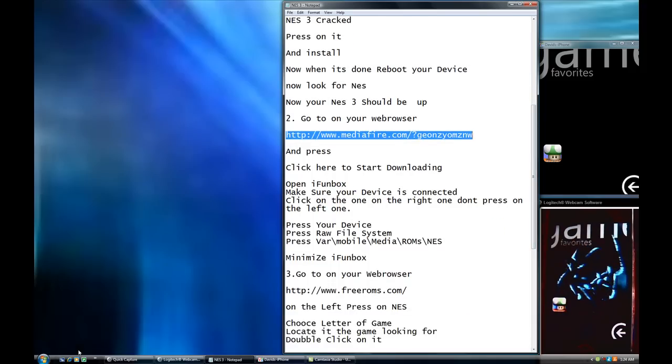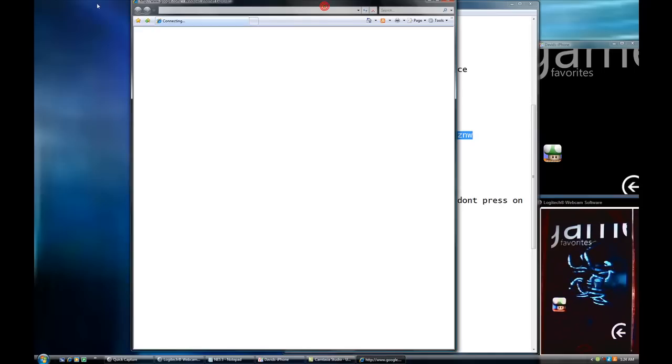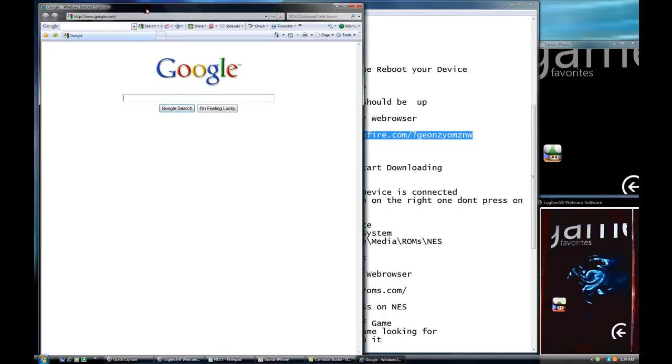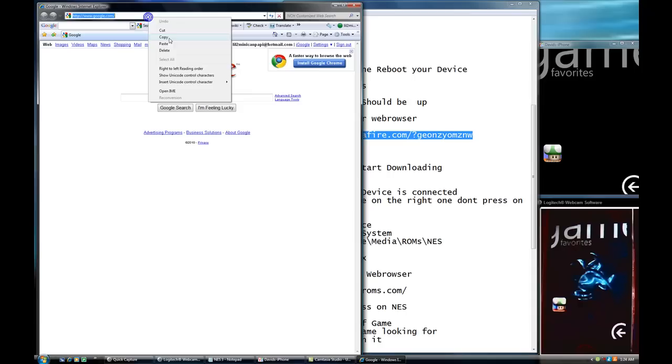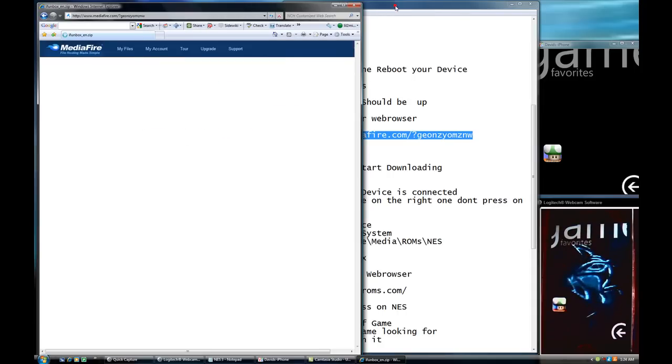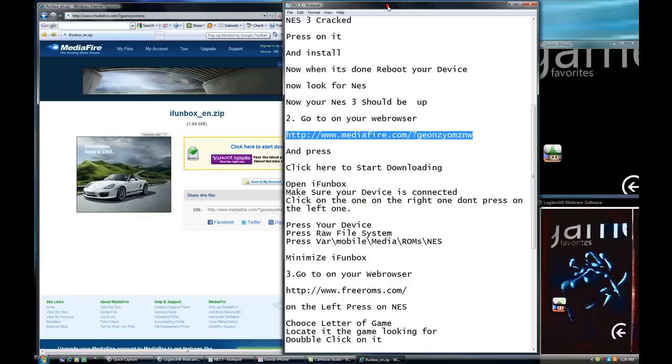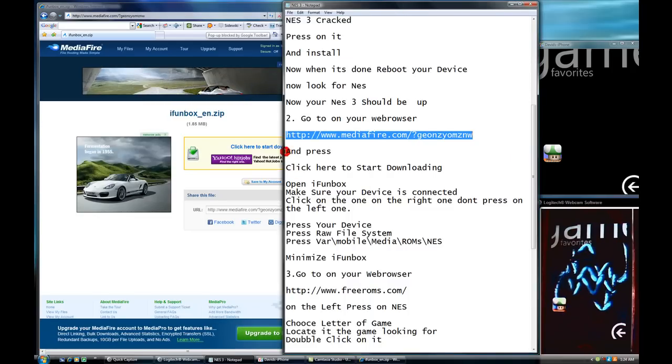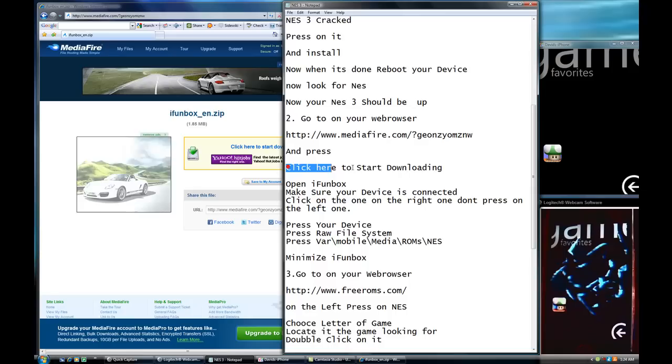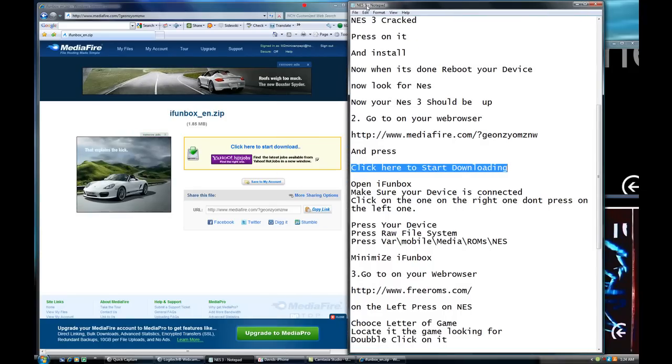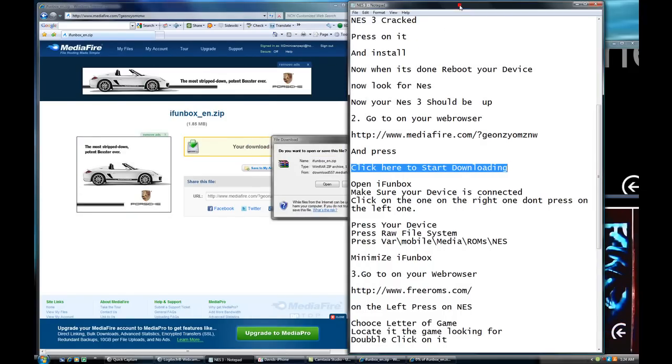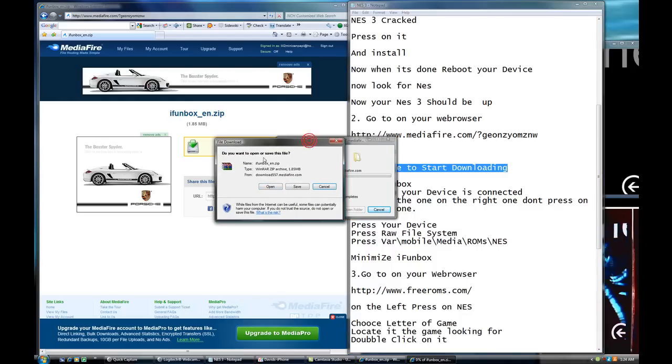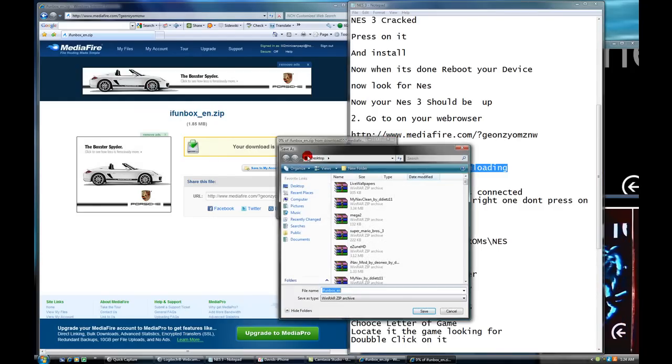What you're going to do, go to Internet Explorer. It's pretty good for me. I'm going to paste it. I'm going to paste it and press enter. Now, what you're going to do with that, you're going to press click here to start download. Right here. You see what it's doing right here? Right here. You press on it. And you're going to press save. So you're going to save it to your desktop. You're going to press save.